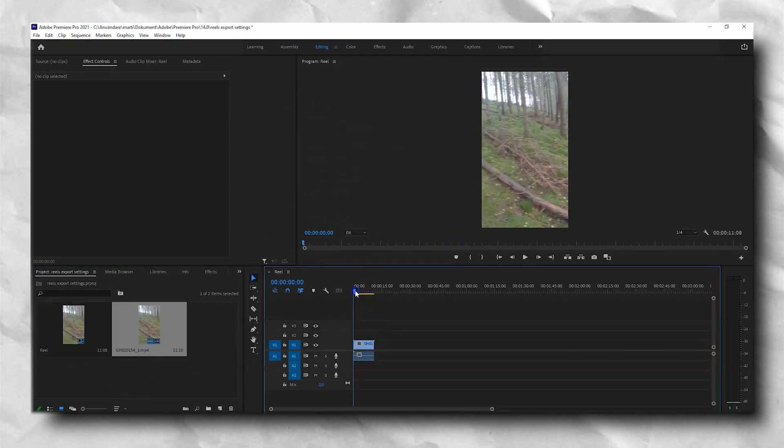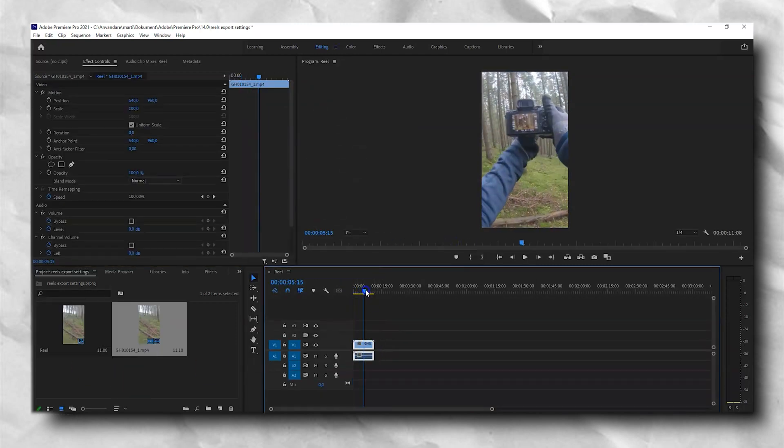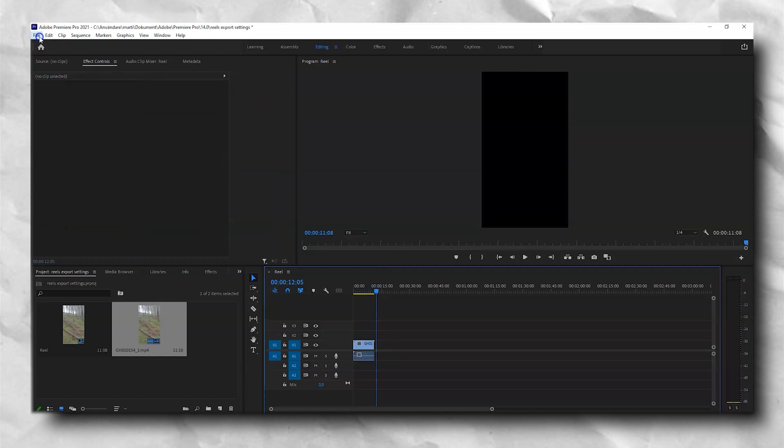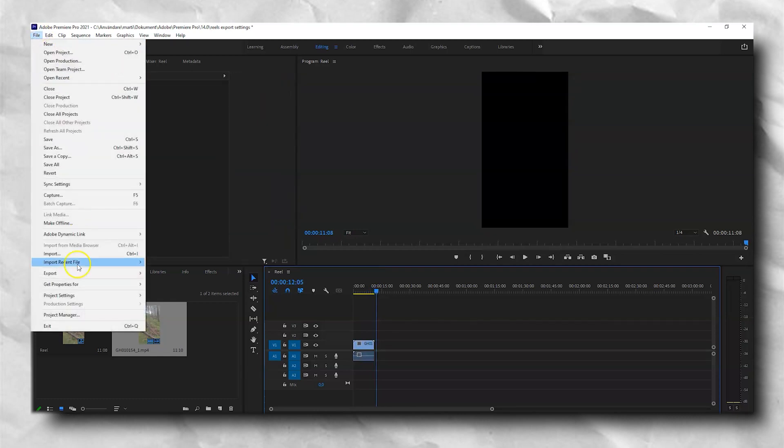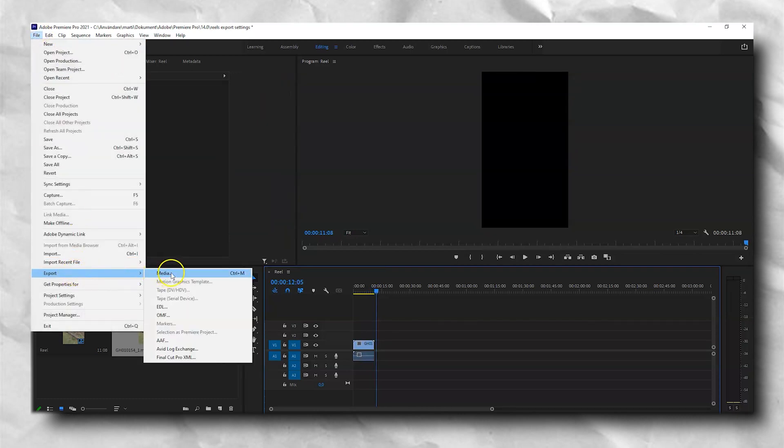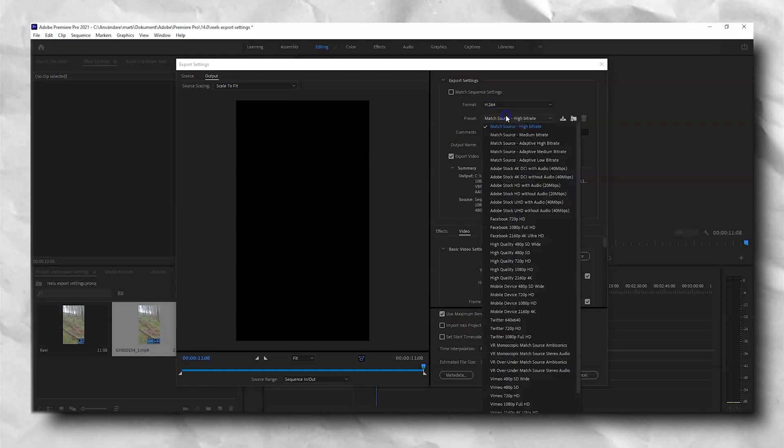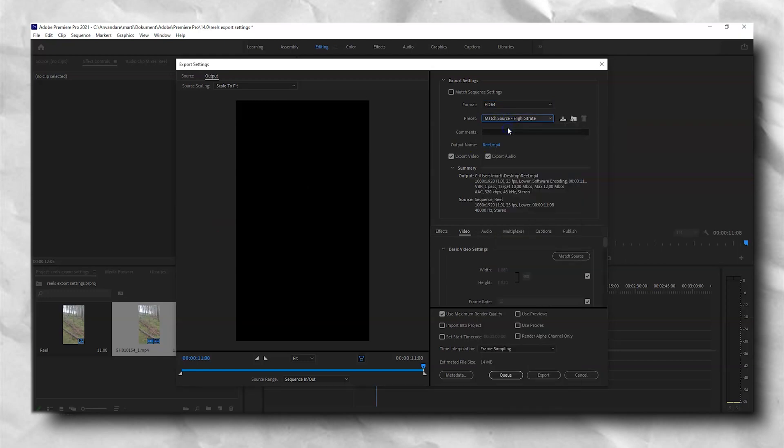And here I have an edited Reel and now we will export it by going to file, export and media. Have the format set to H.264 and the preset on match source high bitrate.